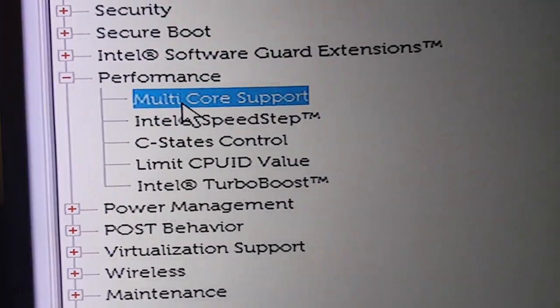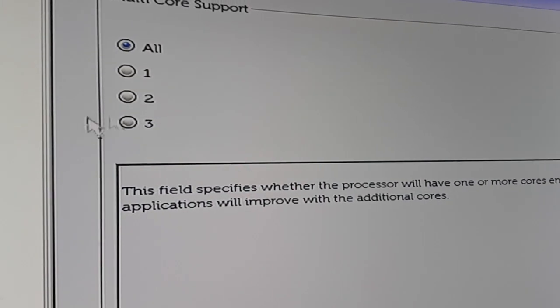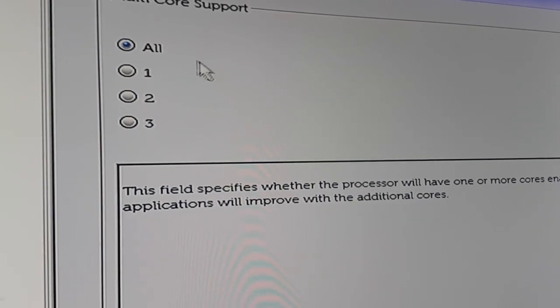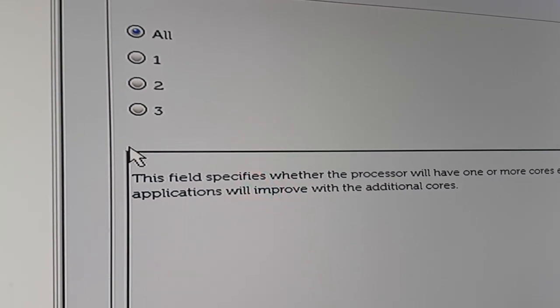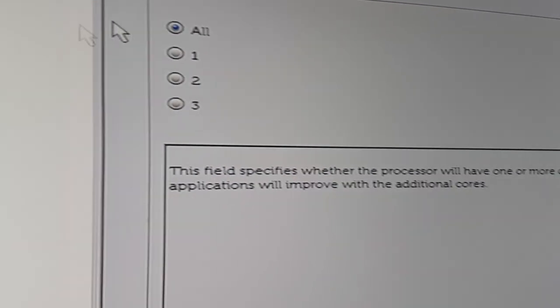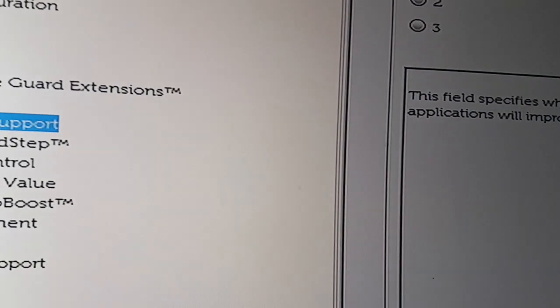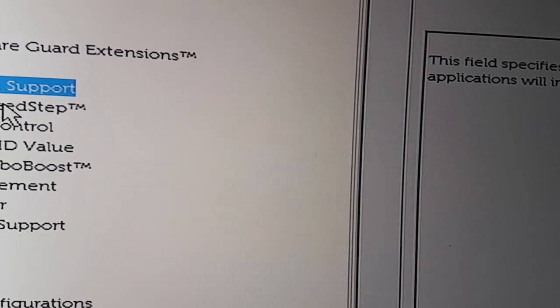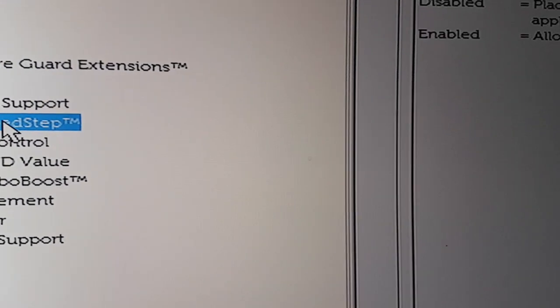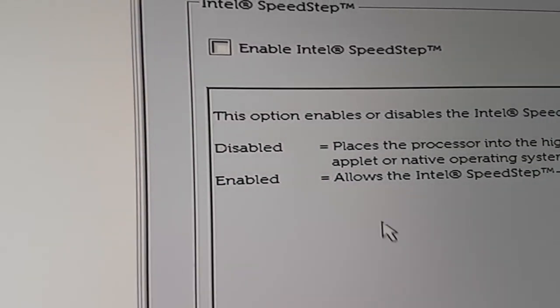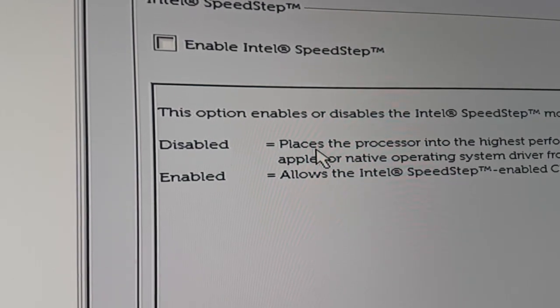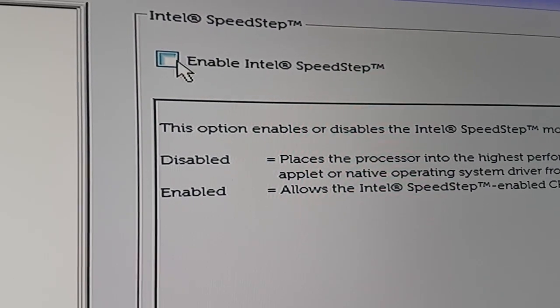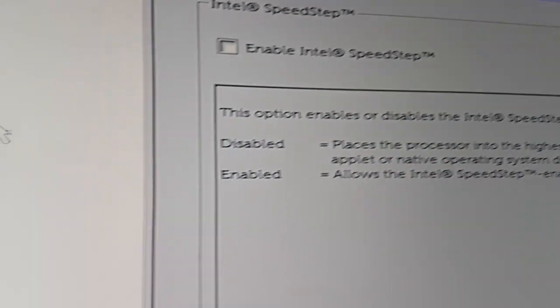You find you've got four cores or whatever and you switch it all on. Then you come down to SpeedStep and where it says enabled or disabled, you make sure there's nothing in that checkbox.